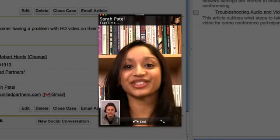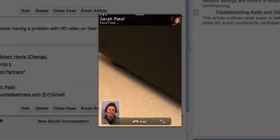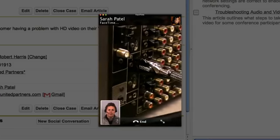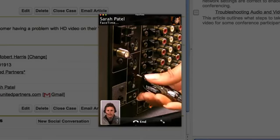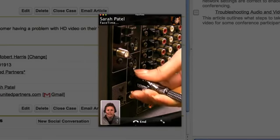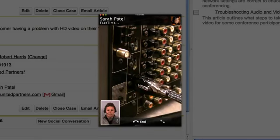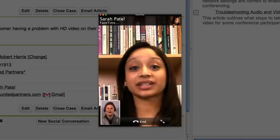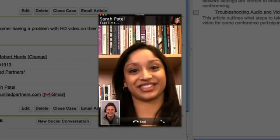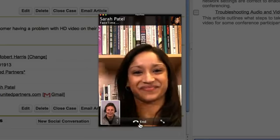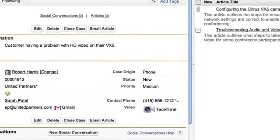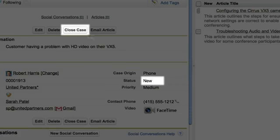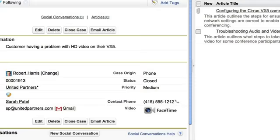So you can quickly troubleshoot with your customer, find the problem, and solve it with them. Then simply close out the case, all inside the Service Cloud.